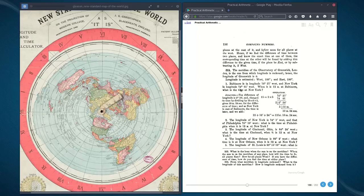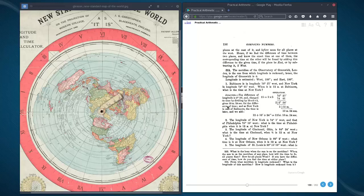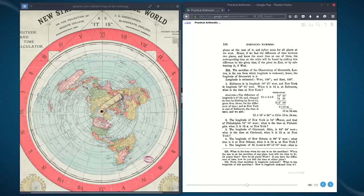When it is 12 midnight at Baltimore, what is the time in New York? The analysis: the difference of longitude is 2 degrees 36 minutes, changed to time by dividing by 15, giving 10 minutes 24 seconds for the difference of time. Since New York is east of Baltimore, the time is later and we add. So 12 midnight plus 10 minutes 24 seconds equals 12 midnight, 10 minutes 24 seconds. That's the difference in time using that method.